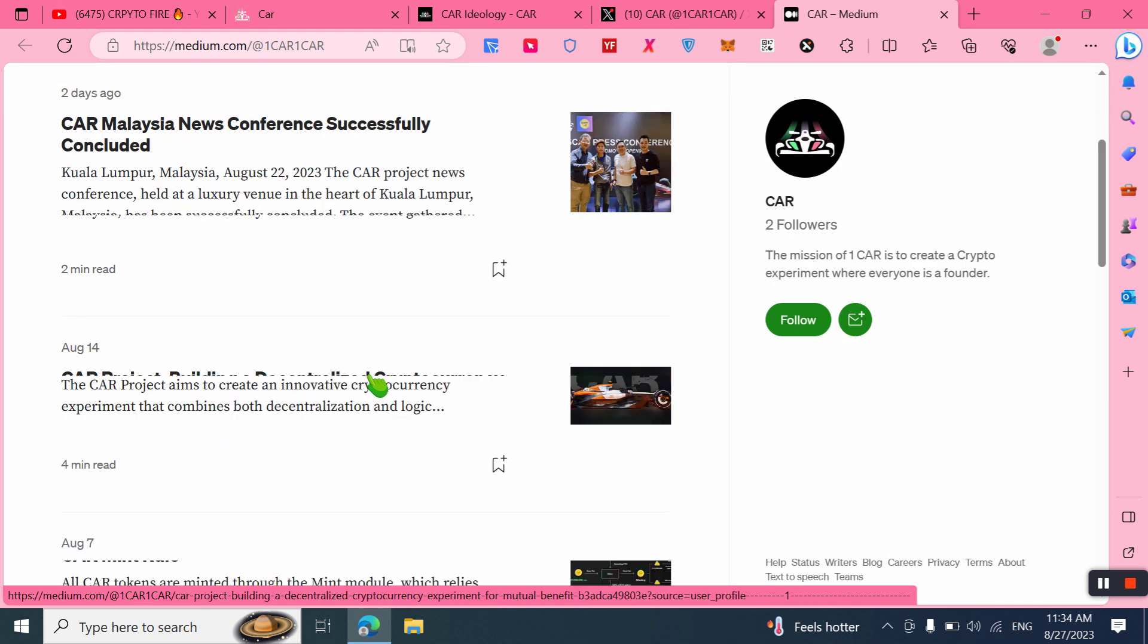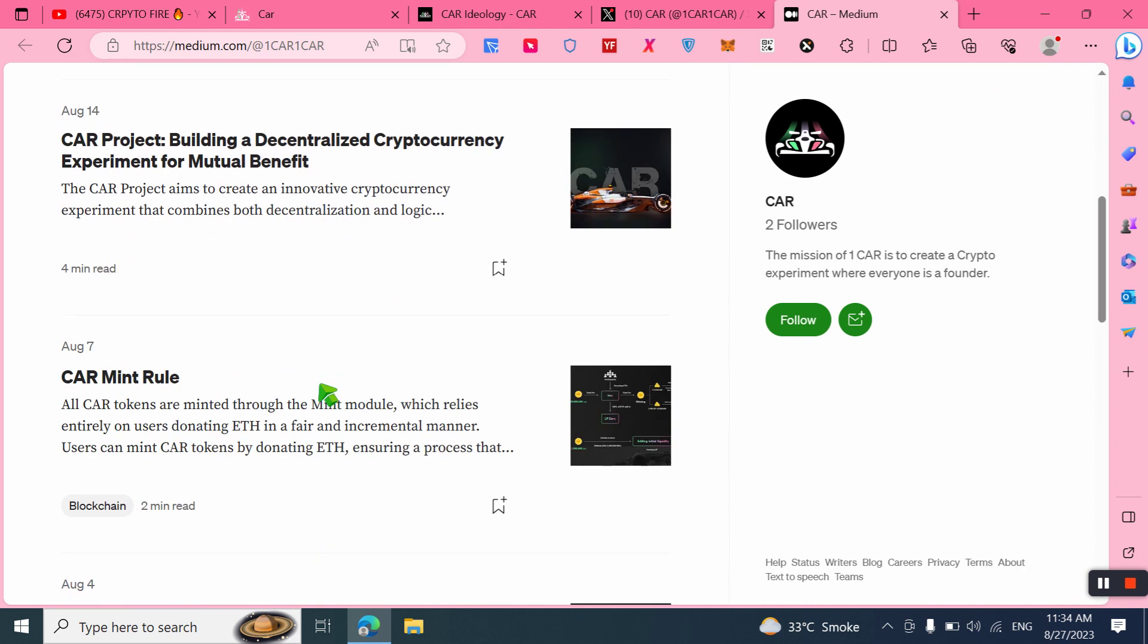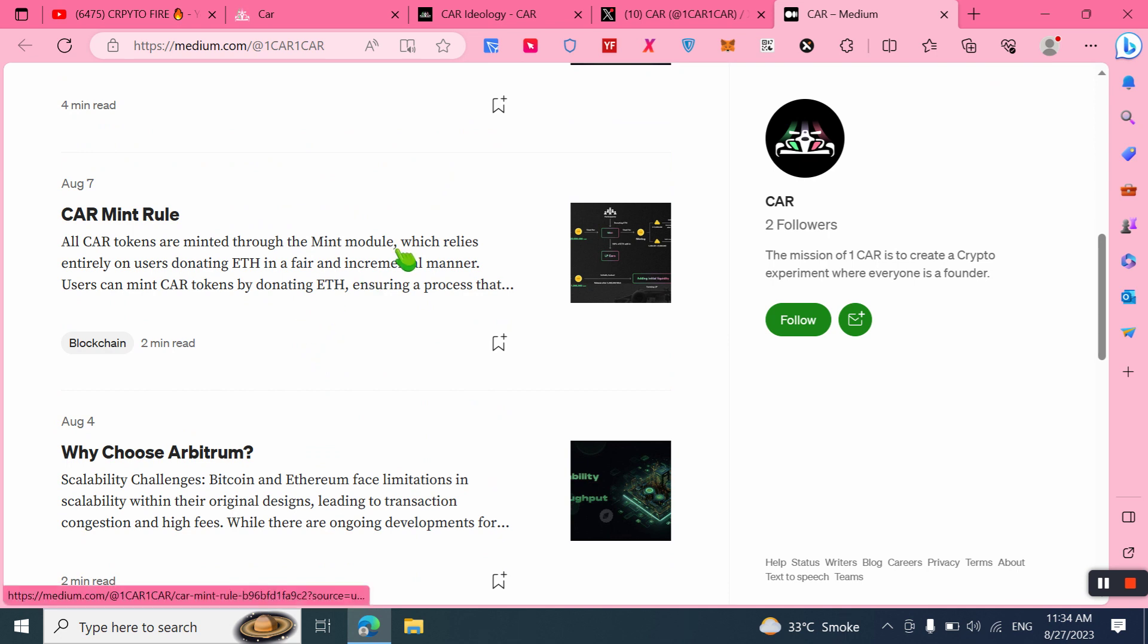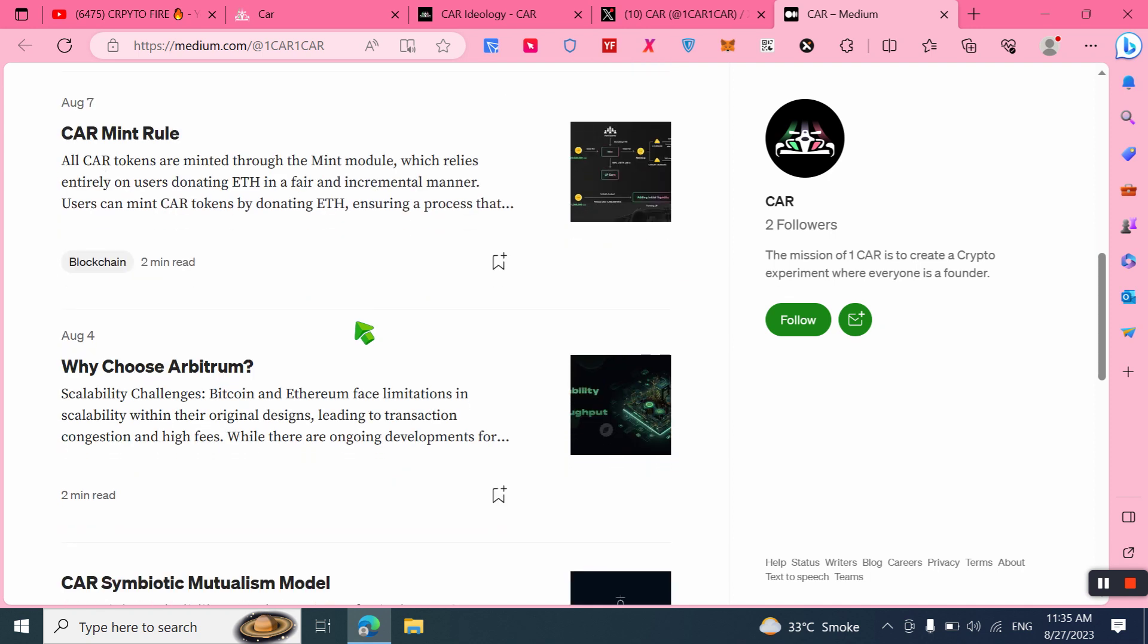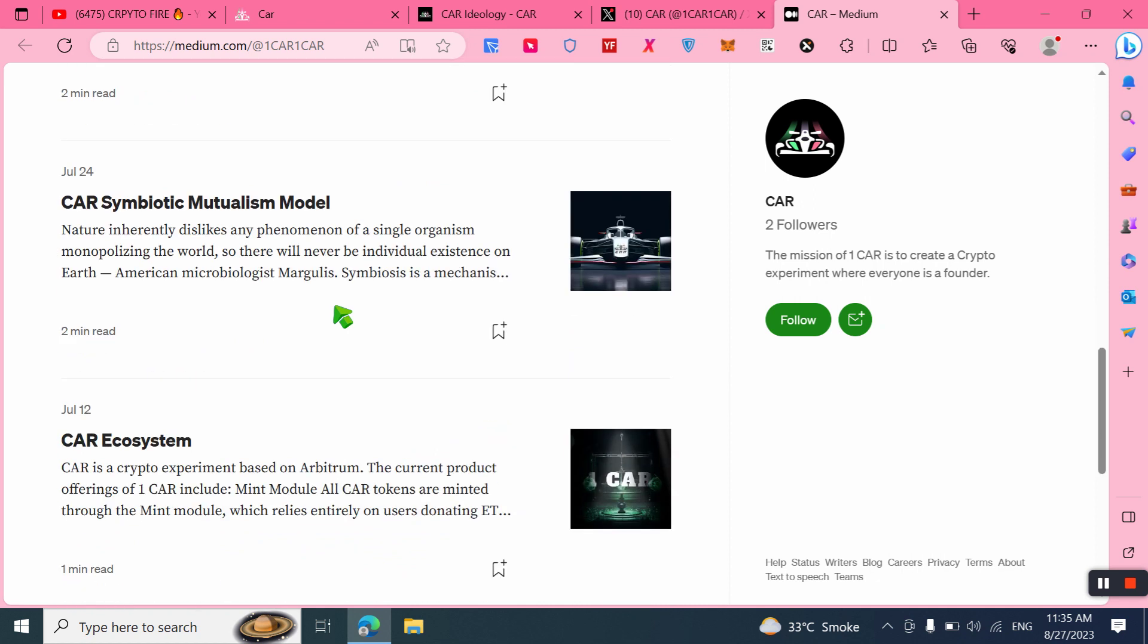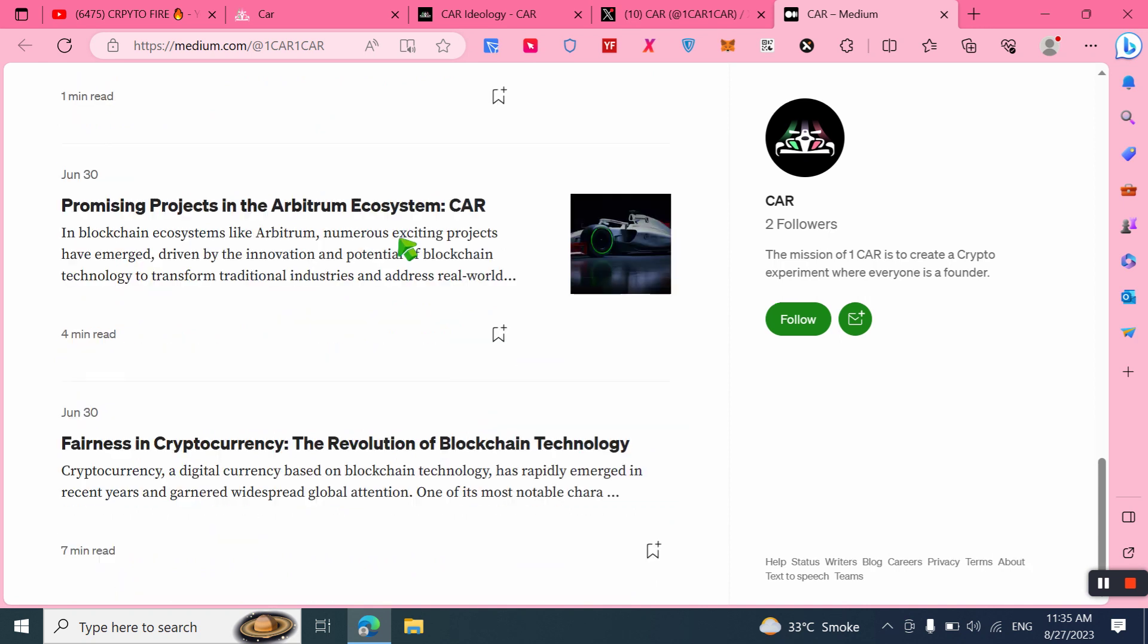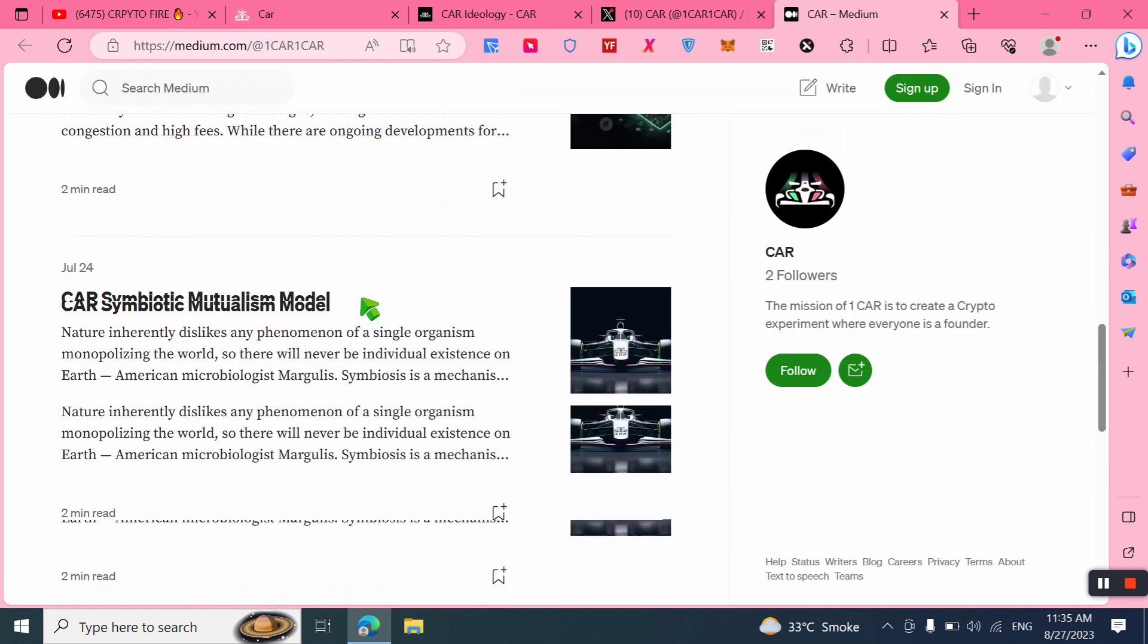Here you can check out that CAR Malaysia news conference successfully concluded. You can learn about CAR project building a decentralized cryptocurrency experiment for mutual benefits. You can check out the CAR mint model: all CAR tokens are minted through the mint module, which relies entirely on user donations. By donating Ethereum in a fair and incremental manner, users can mint CAR tokens, ensuring a fair process. Why choose Arbitrum? You can also learn CAR's symbiotic mutualism model and CAR ecosystem.